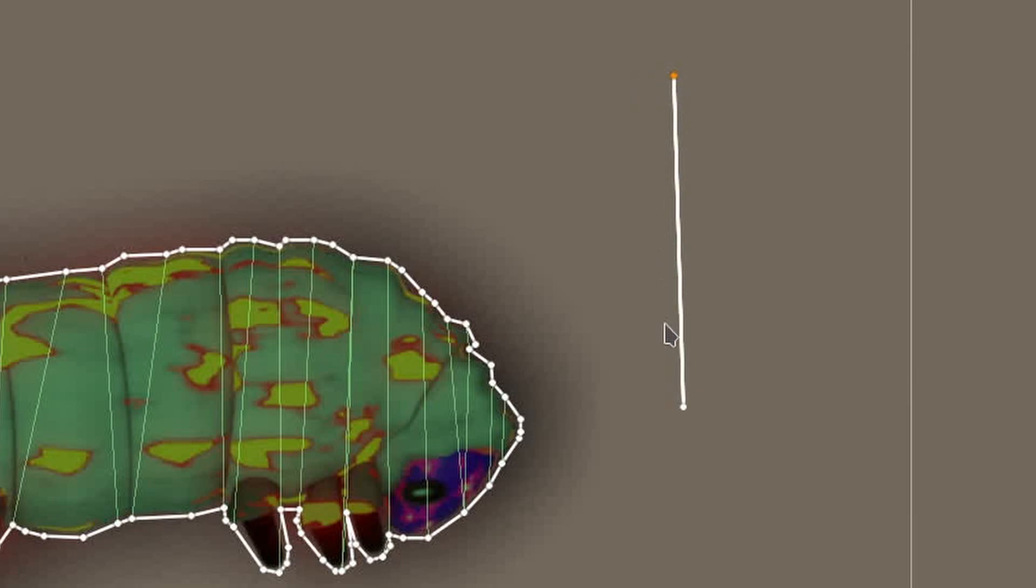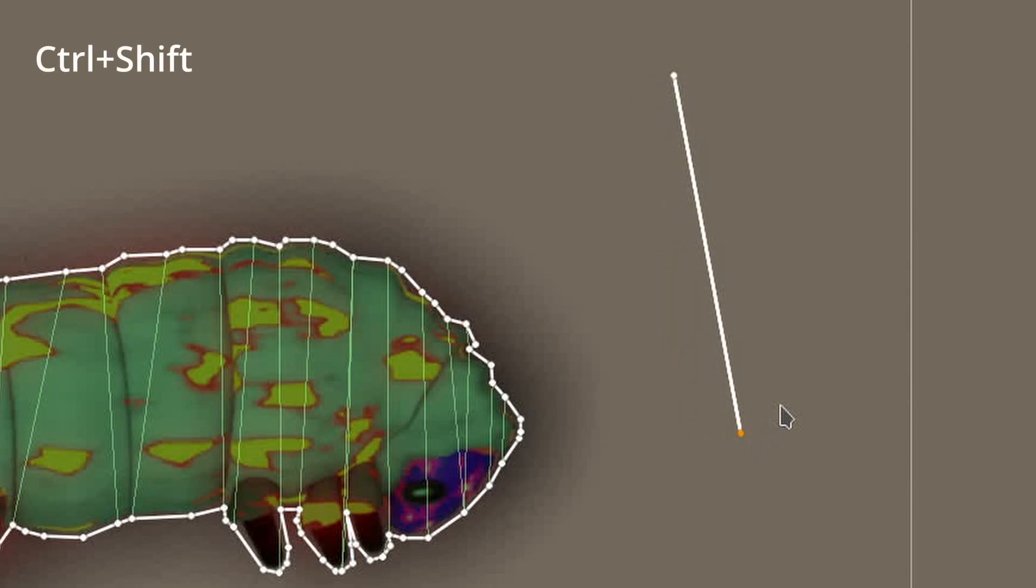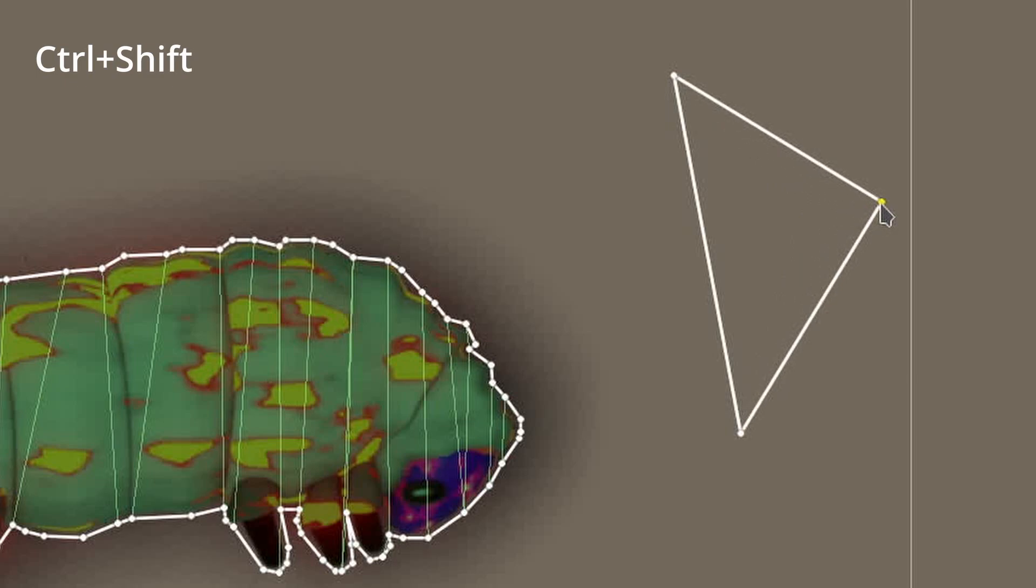Now, still holding CTRL and SHIFT, I'll click and drag somewhere along the line between those two points. And there we go. I now have a triangle.